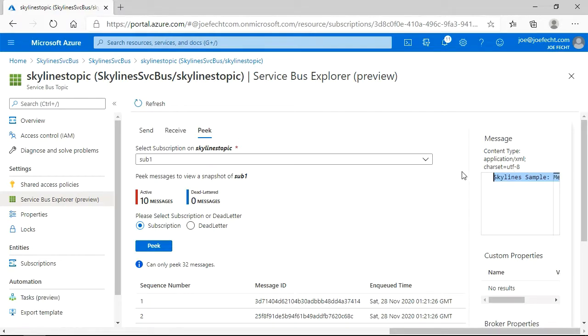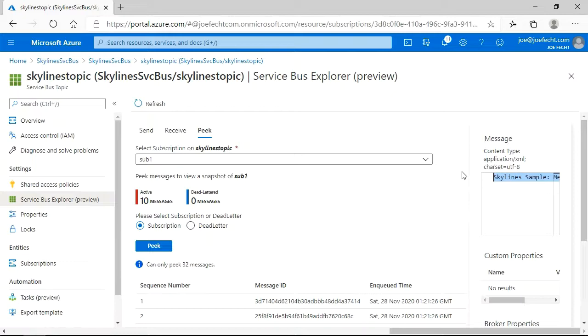Hopefully that sheds a little more light on Service Bus. How we would create a topic as well as a queue. How we create subscriptions within topics. As well as how we create a shared access policy. Let's jump back in the PowerPoints and take a look at one other tool we have within Azure to work with messages.